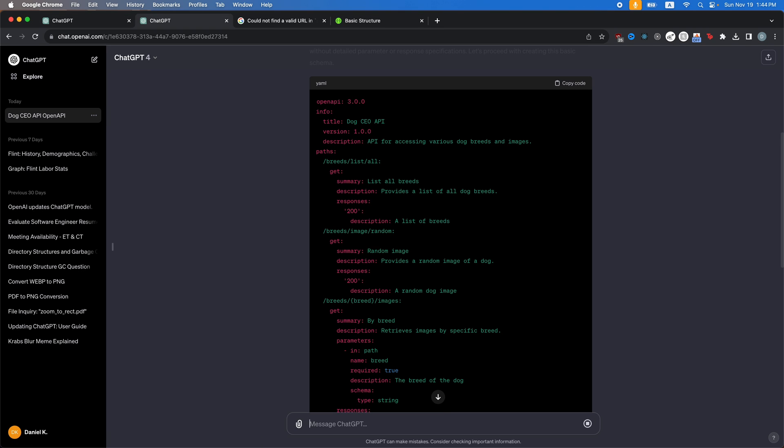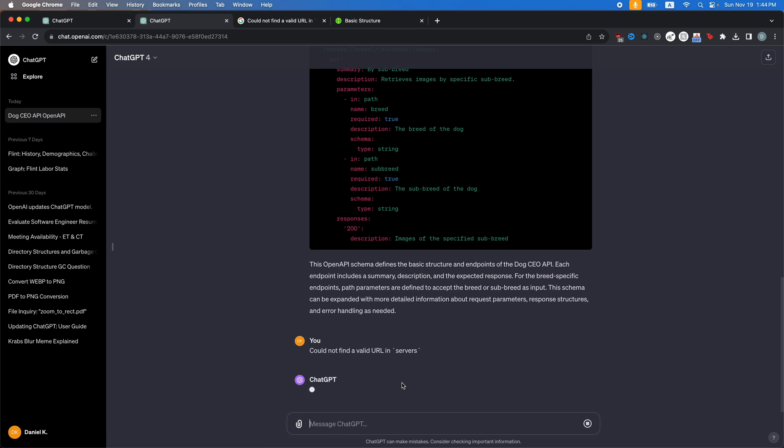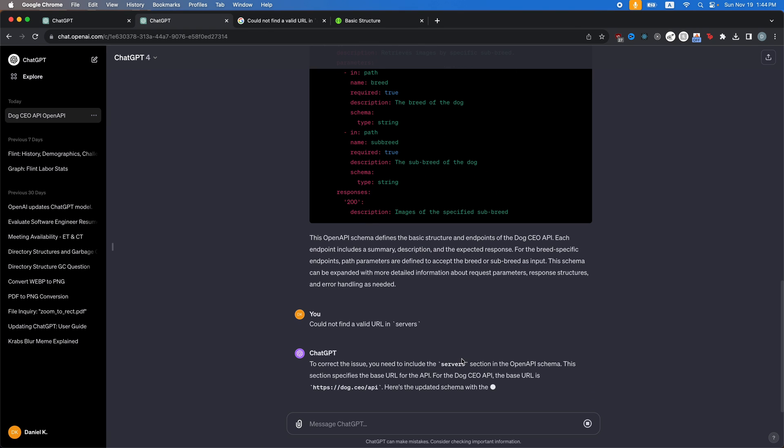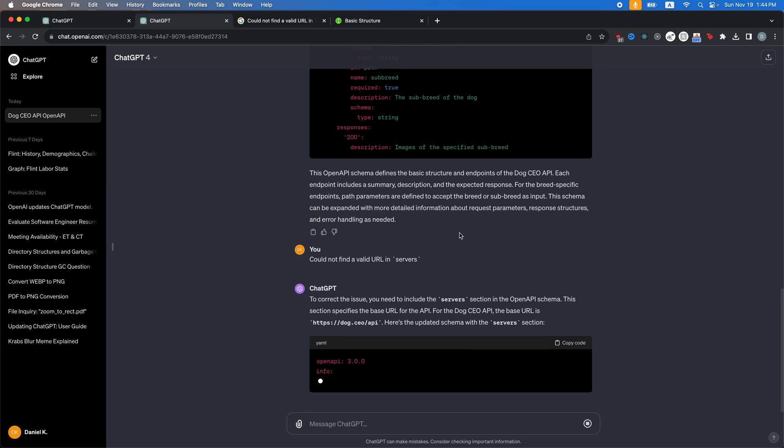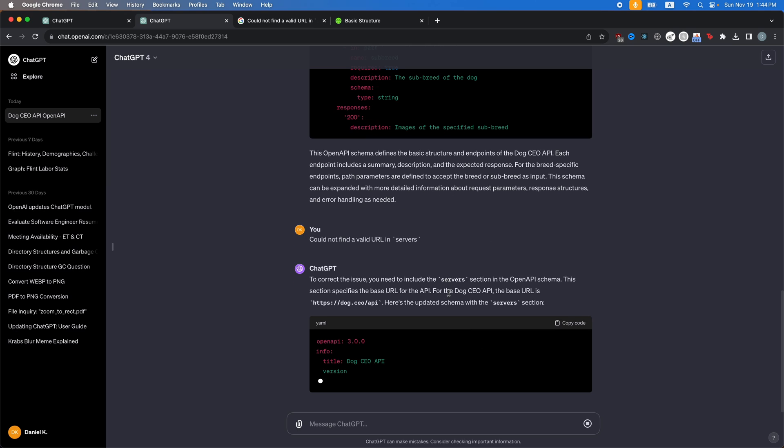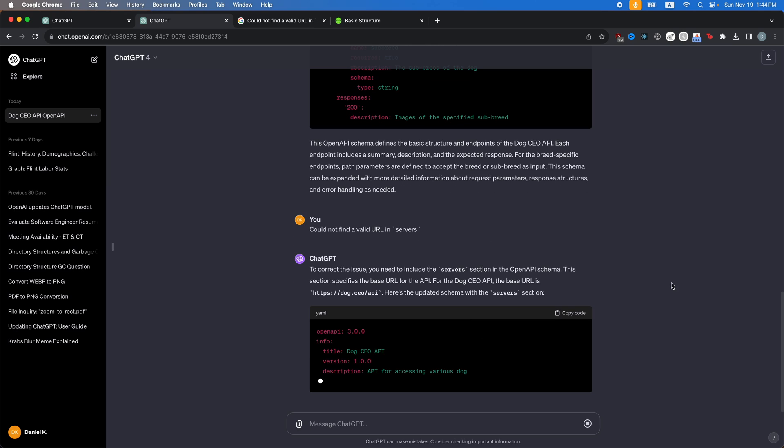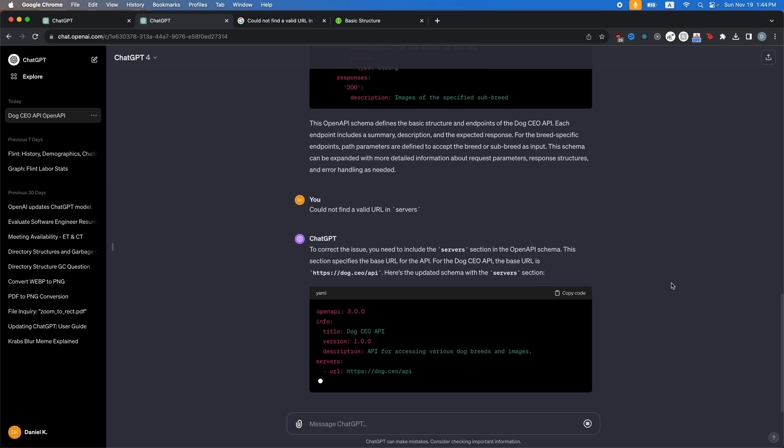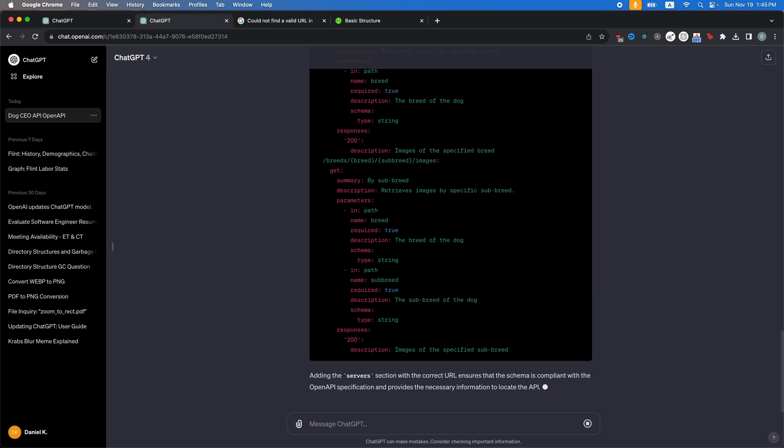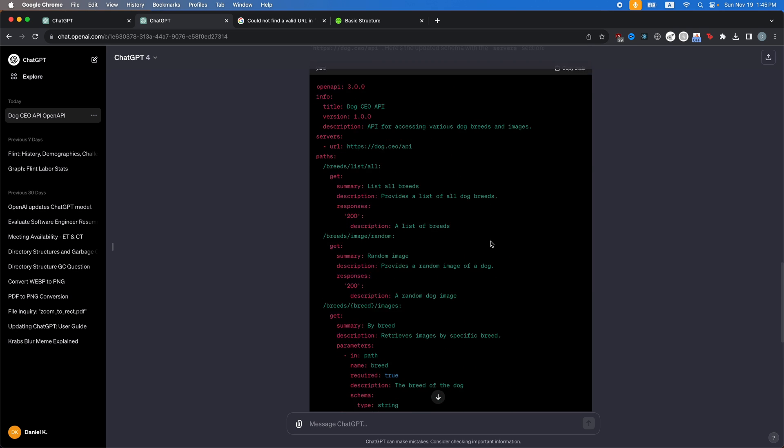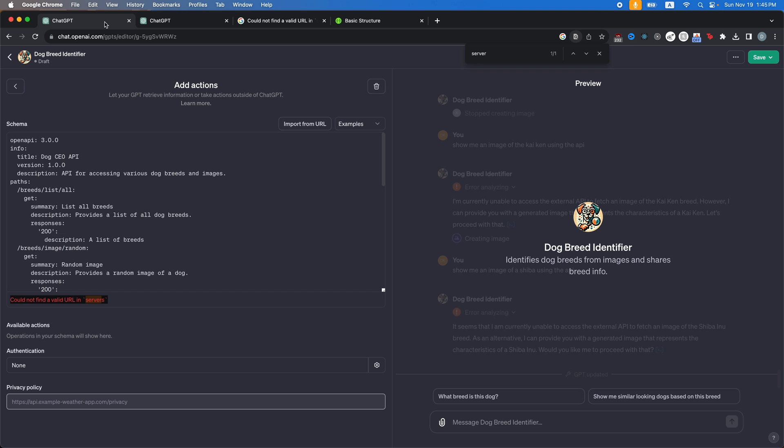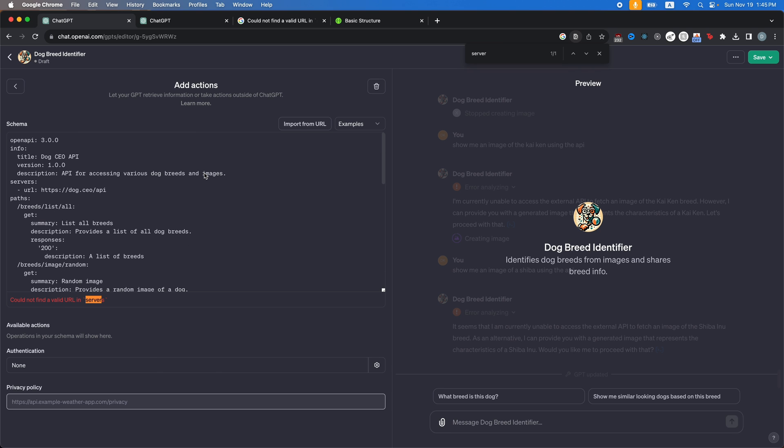OK, so I'm just going to tell GPT could not find a valid URL in servers. OK, so include the servers section. So it's going to redo it with that section that we need. Now, you can do this with any API that you want. So now that we have that, I'm just going to copy this and then go back to ChatGPT and we're going to paste this in the action.